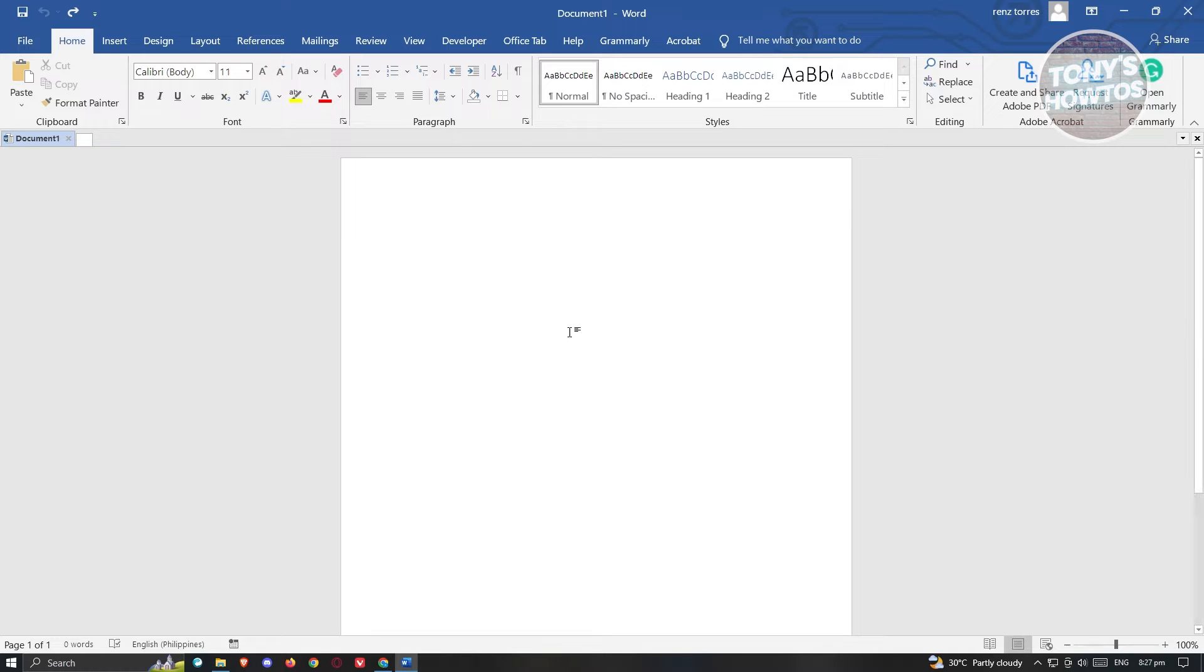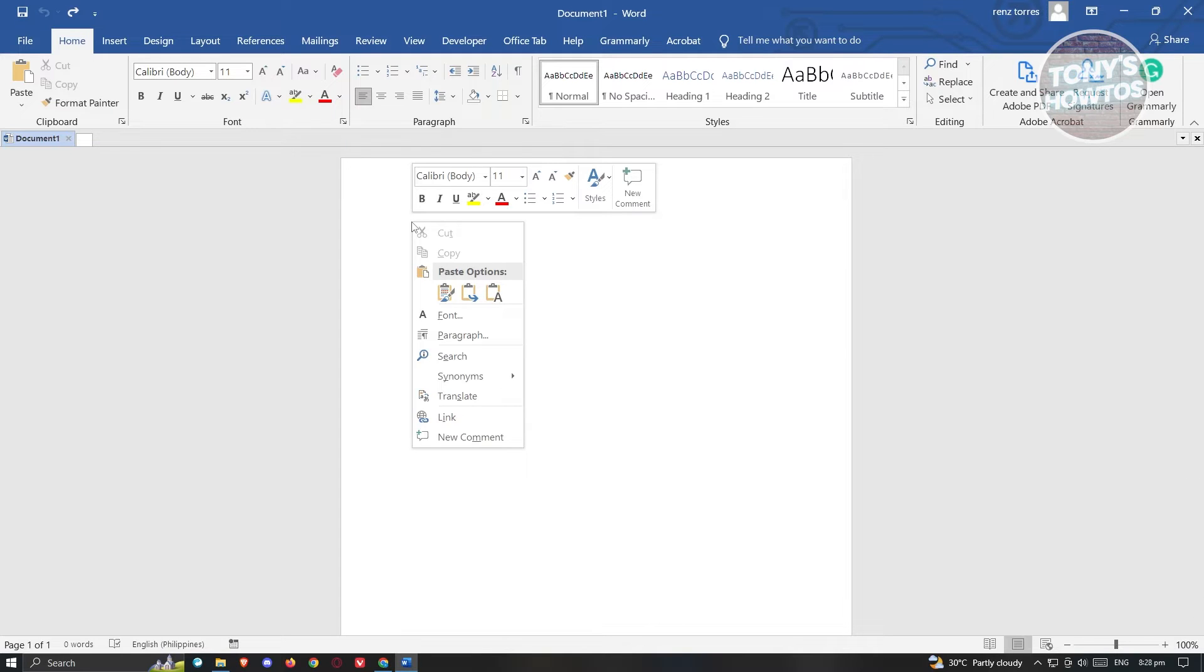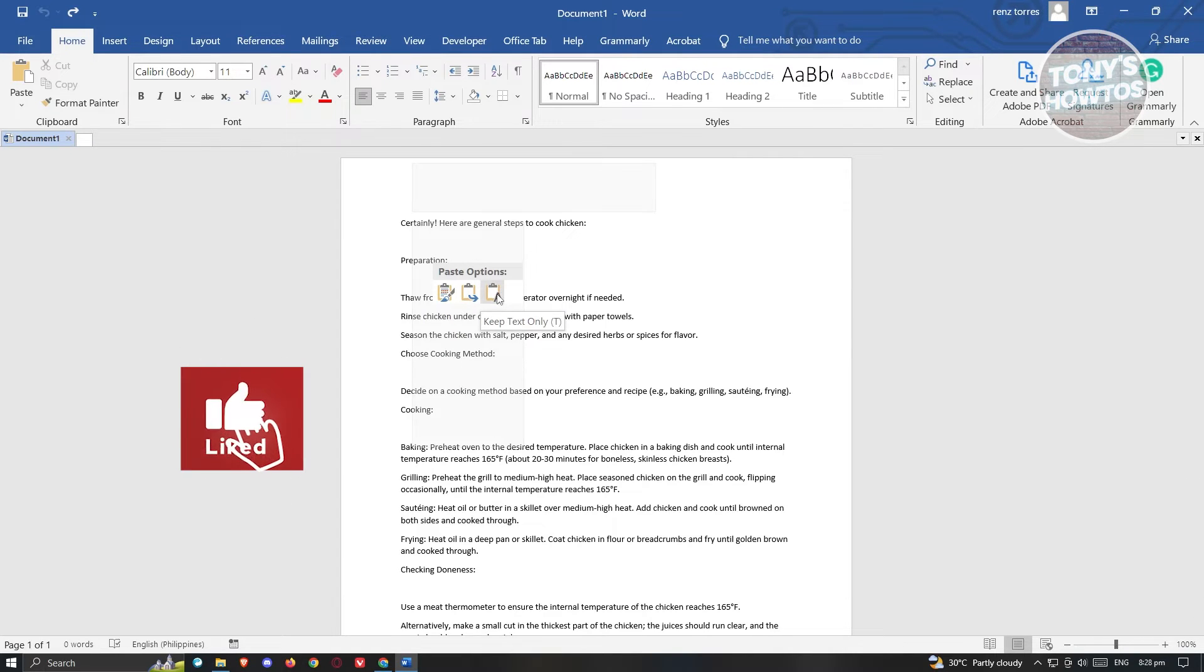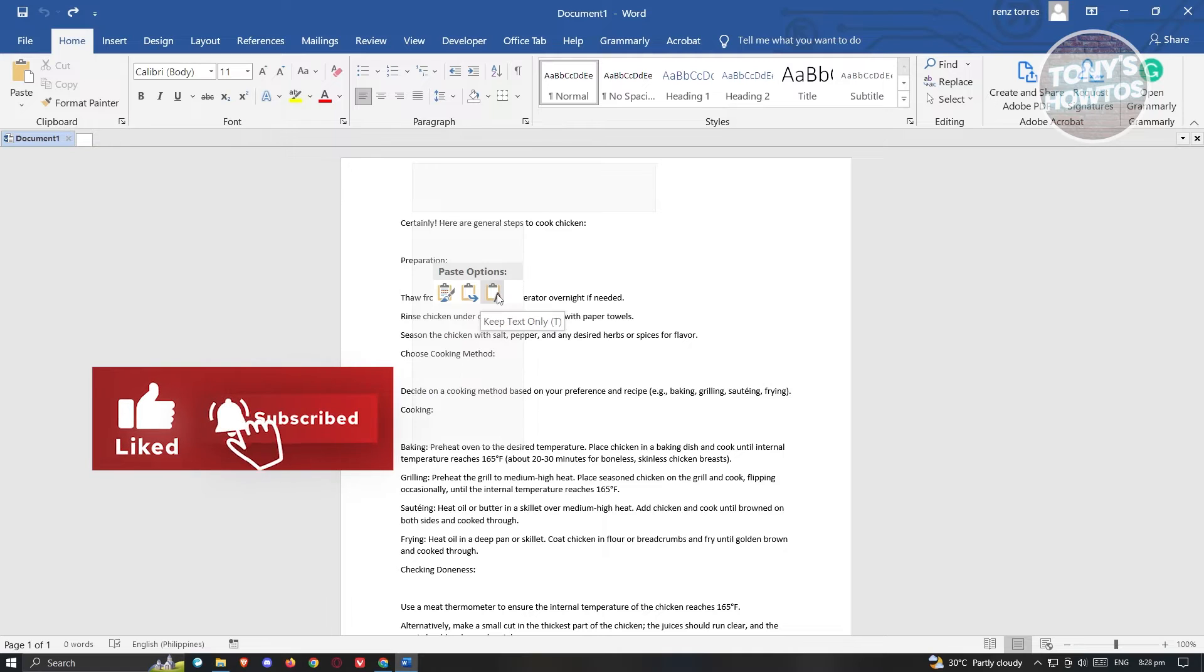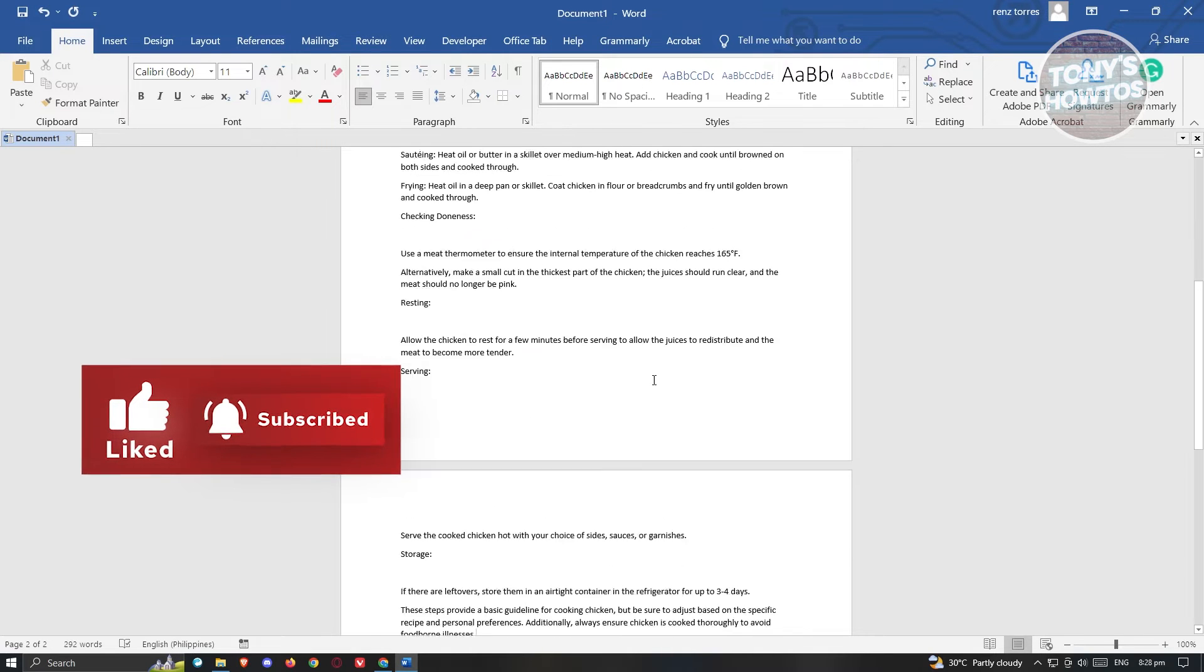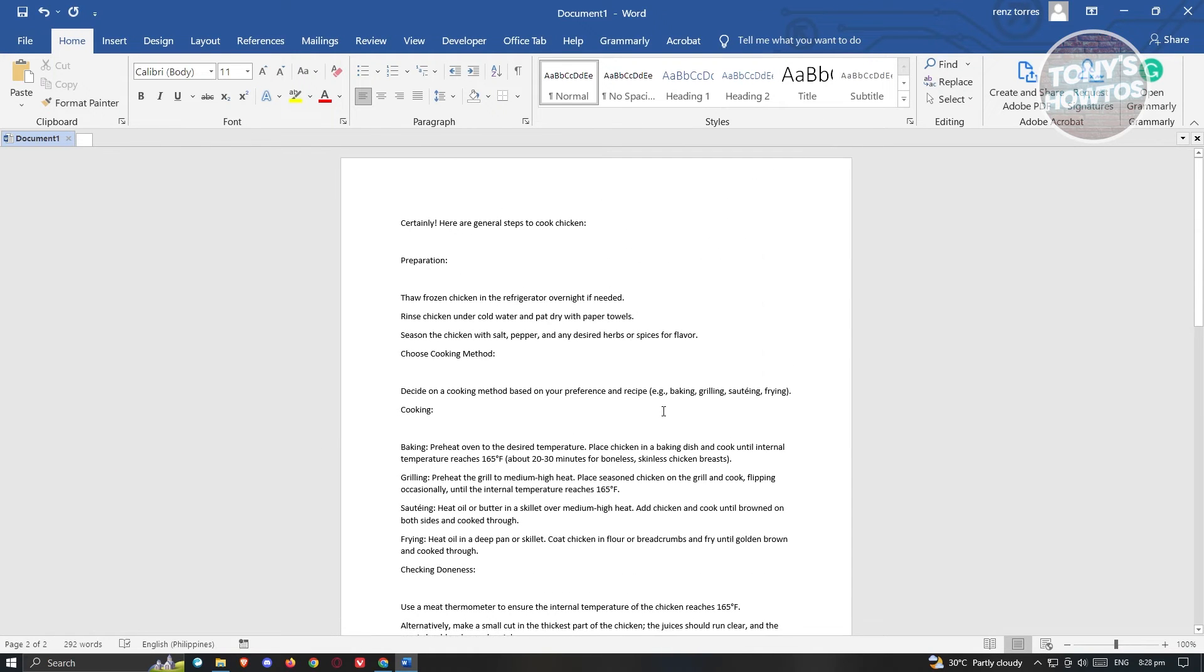Typically, in software or documents, whenever you right click, you have the paste option that says keep text only. This will remove the black background.